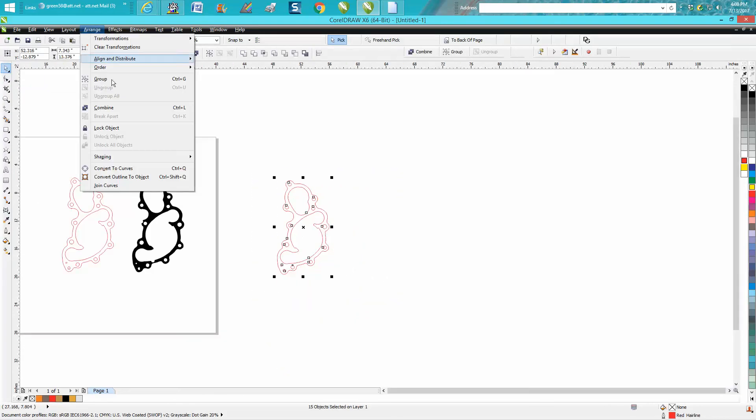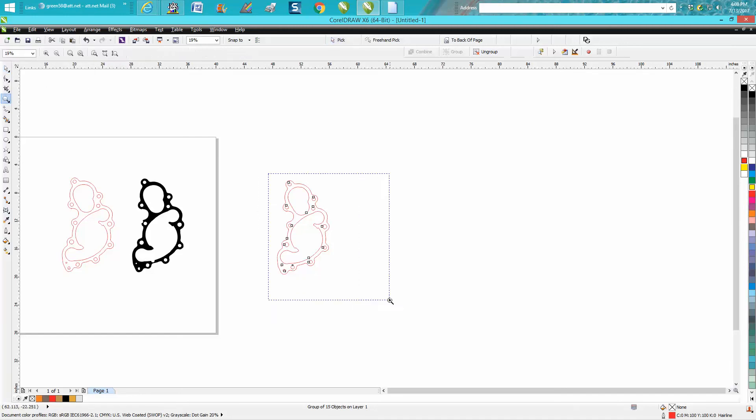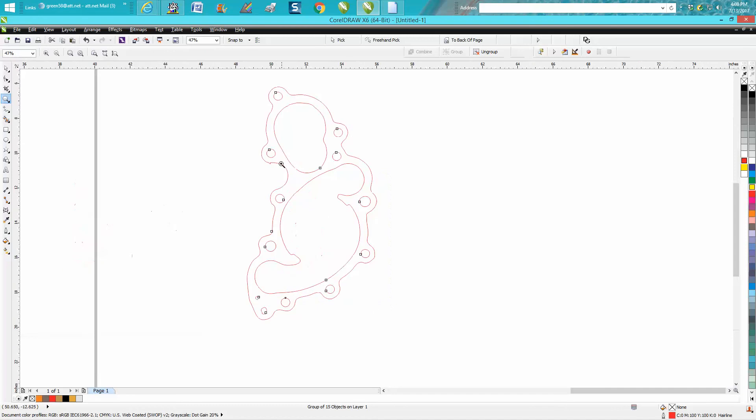So I'm going to group all this together, and right now this gasket is 13.376 big. But that's from the top of this joint to the top of that.